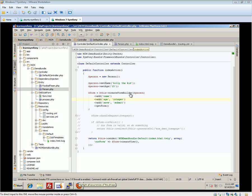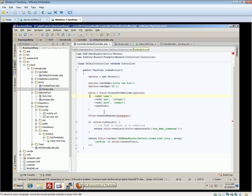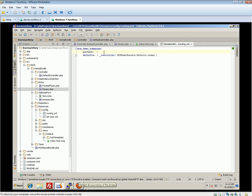We've got a basic form set up, but it's not actually submitting anywhere. Nothing happens when we click submit. The reason is that we're not telling Symfony how to handle our form submission. To do that, we need to use some new methods from the form builder — such as the handleRequest method, which checks whether the form has actually been submitted and takes the request variable. Then if the form is valid, we do some logic — in this case, redirecting to the homepage route.